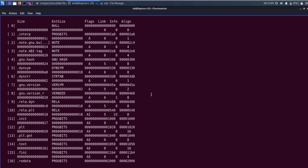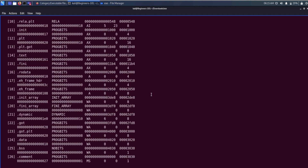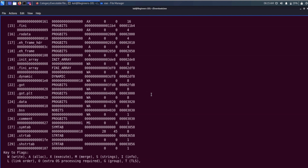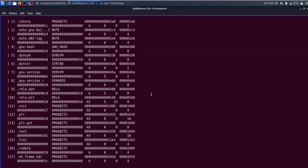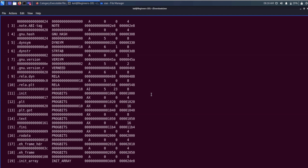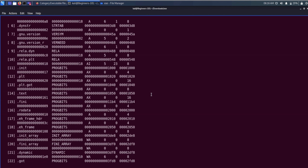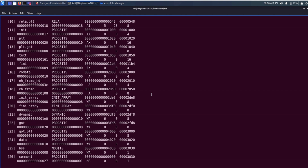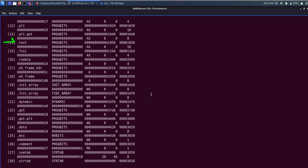This is the section header table. It has all the information about the different sections of the file. An executable file can have zero or more sections. Here we have a total of 30 different sections along with their name, size, address, and so on. Among these, some of the most important ones are the text section, rodata section, data section, and bss section.